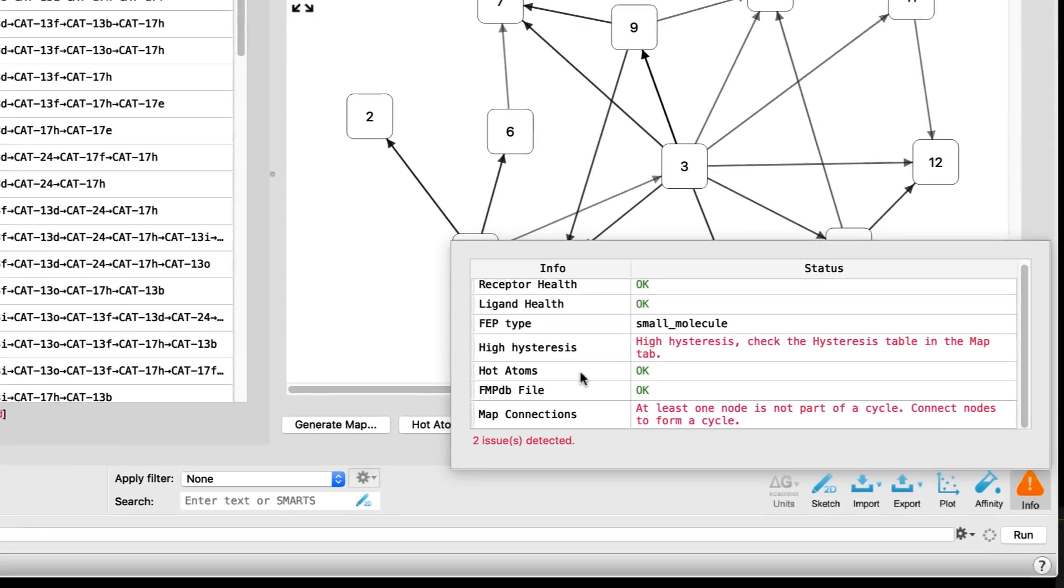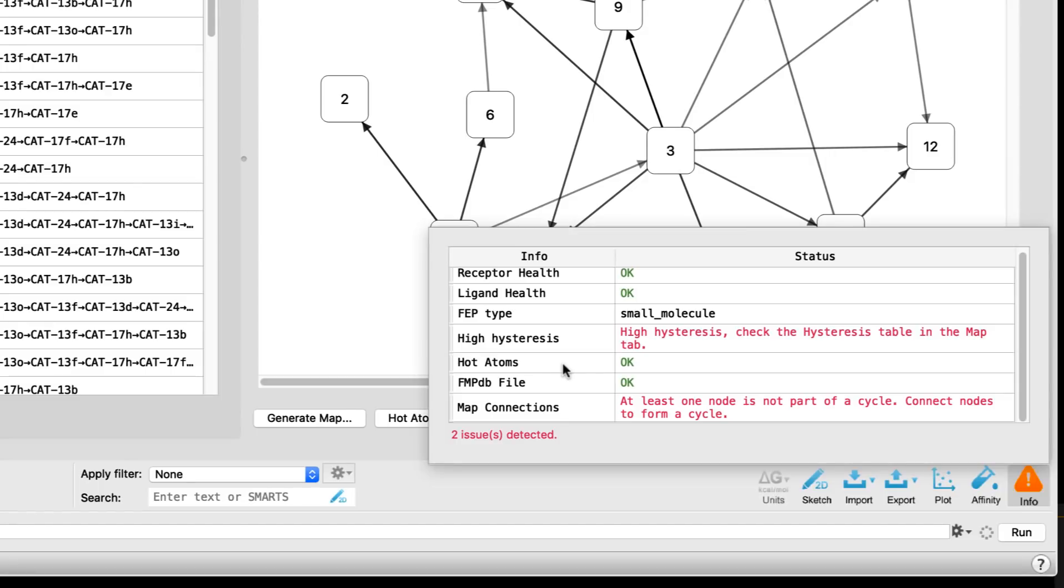If hot atom selection exceeds the accepted maximum limit, if the FMPDB archive information is present, and any issues about the map topology, such as whether there are completely disconnected nodes, or if nodes are not part of a full cycle, as in the case here, along with a suggestion to fix the issue.